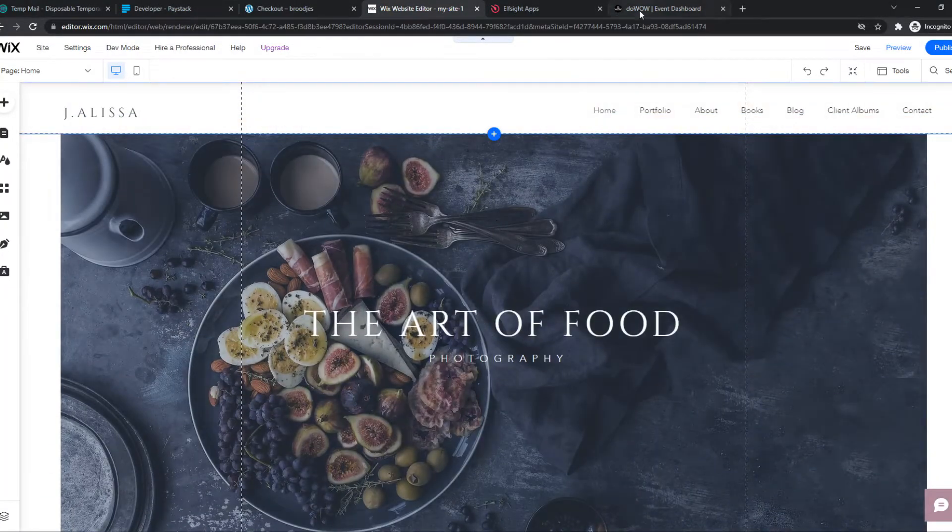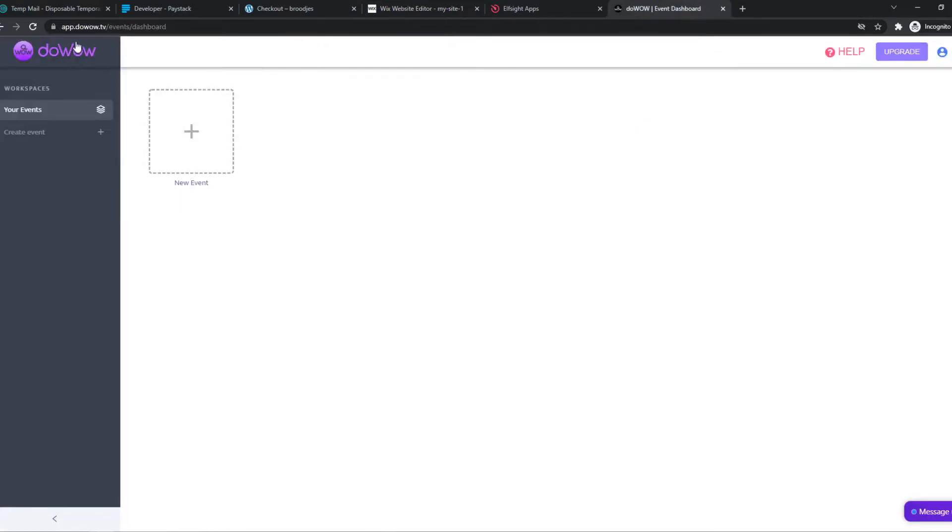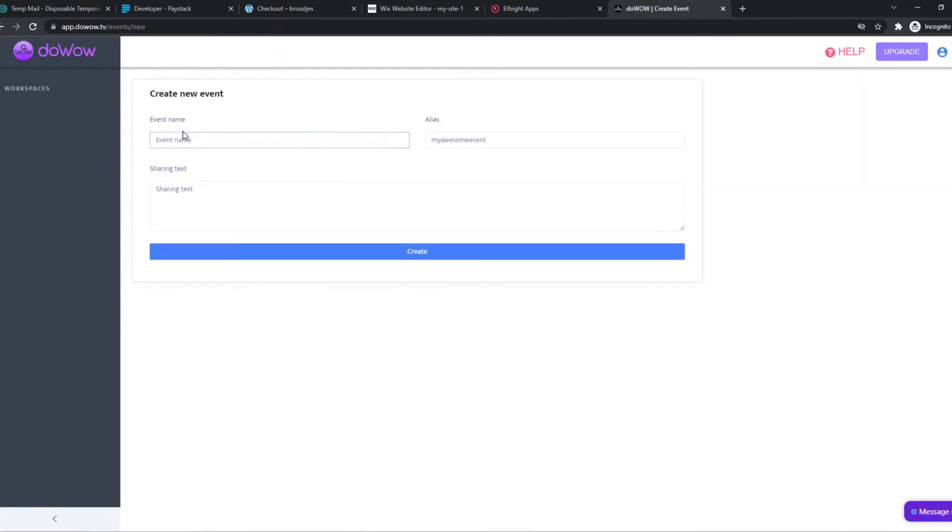What you need to do is go to Doho. I will leave a link in the description. You want to create a new event once you create your account.